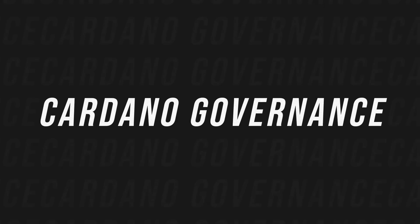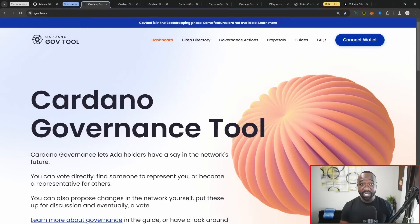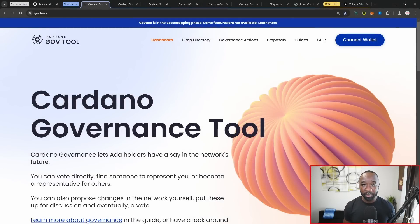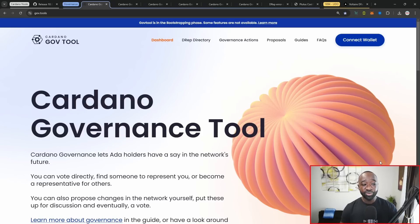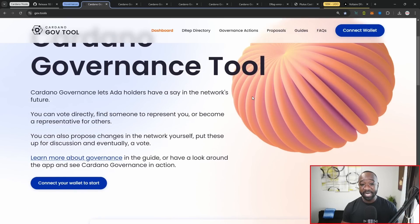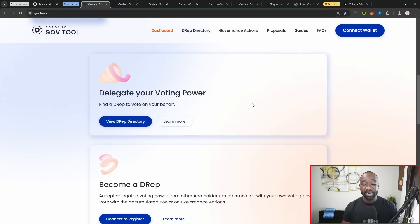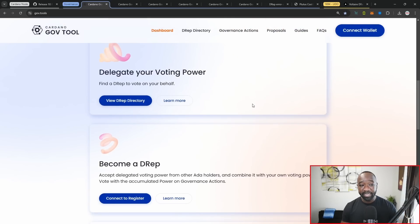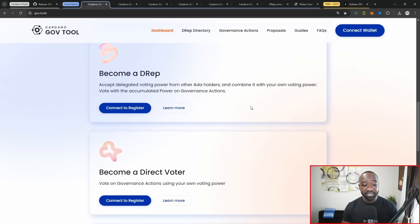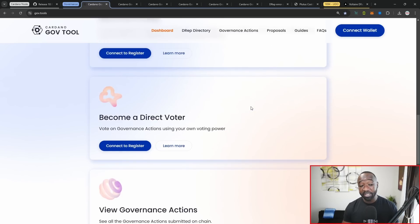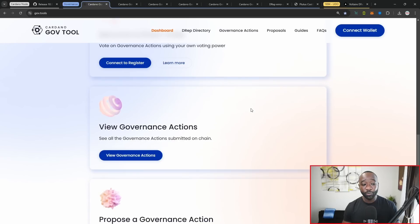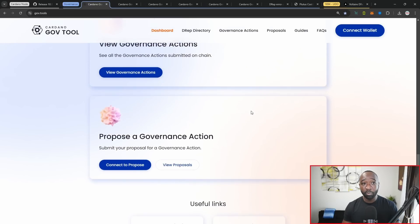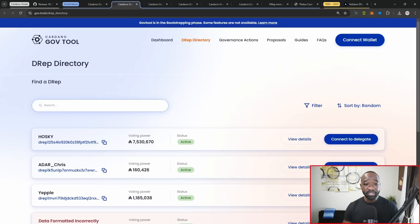Now focusing on the actual governance itself, this is the one stop shop platform that you want to be on. It's gov.tools. This is now live for the Cardano mainnet. Cardano governance tools basically breaks down everything that you need to know. It highlights delegating your voting power, becoming a D rep, becoming a direct voter, and then gives you the ability to also view all of the different governance actions and proposals that are currently being discussed amongst the community.